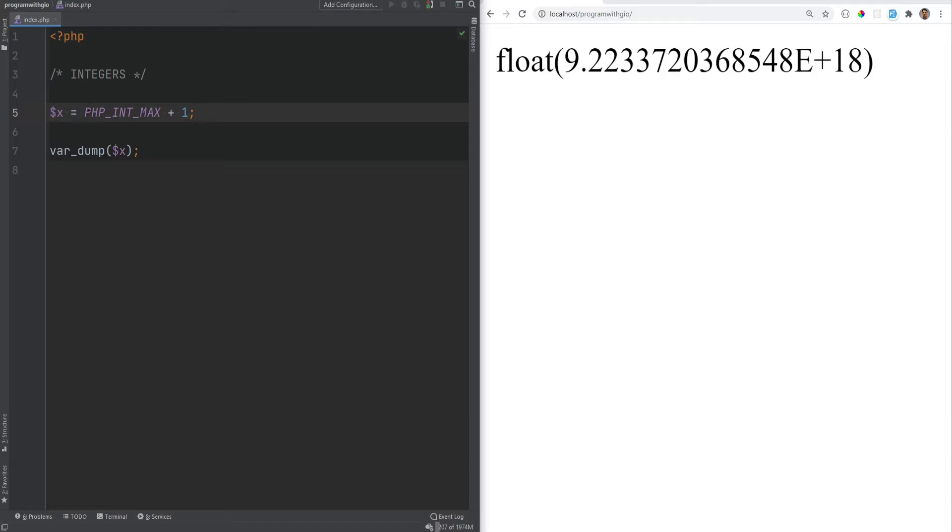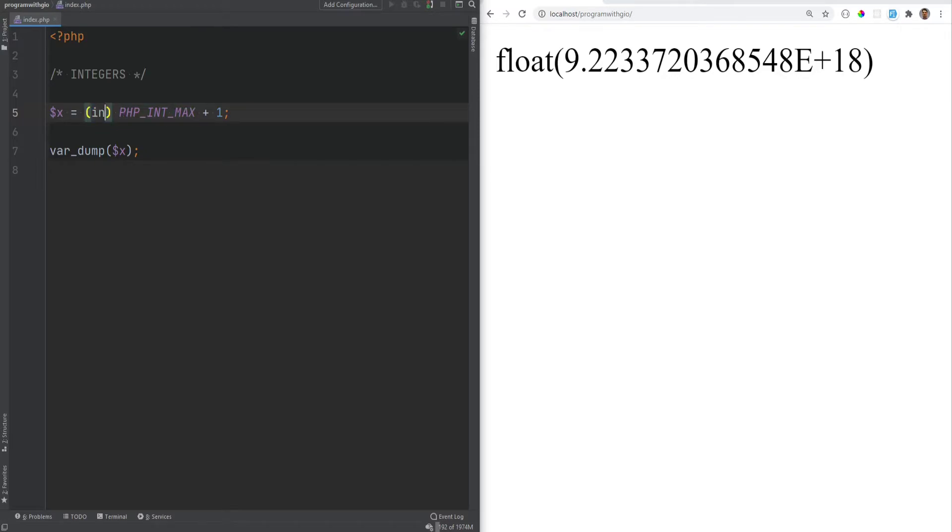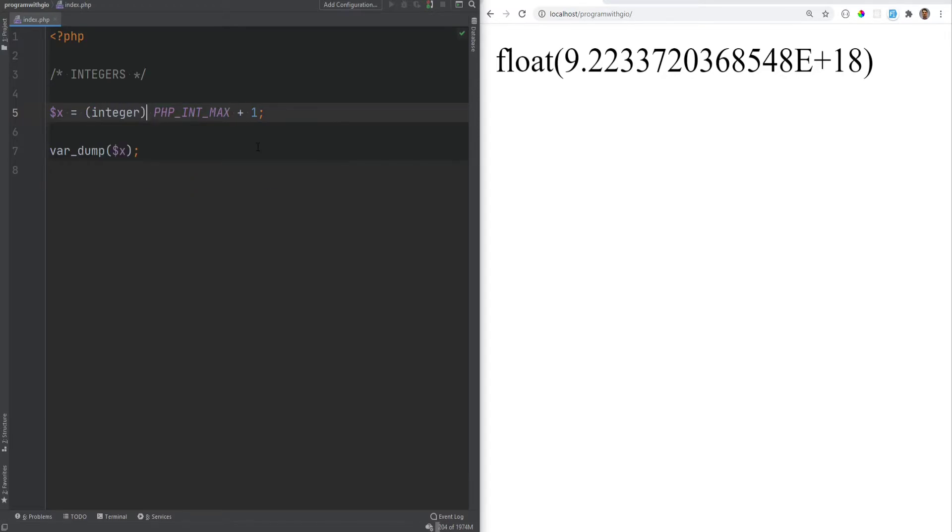Now, let's talk about casting. You could cast values using parentheses int or parentheses integer. And this would both cast the value into an integer.